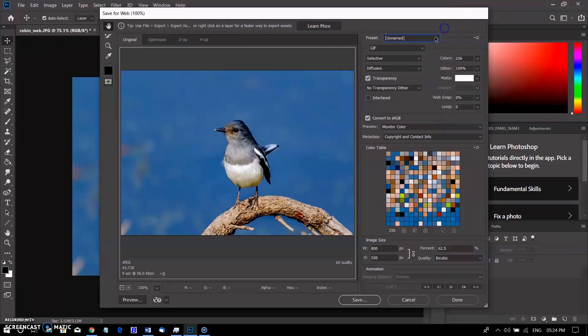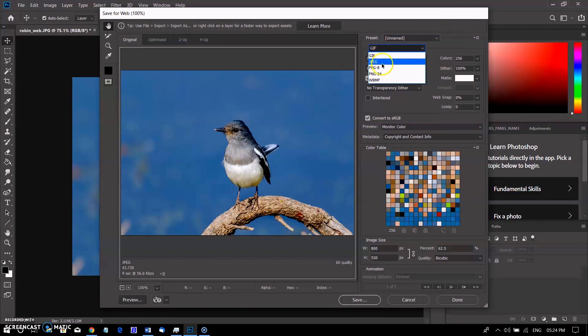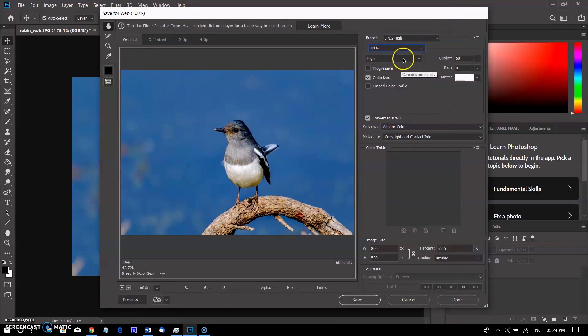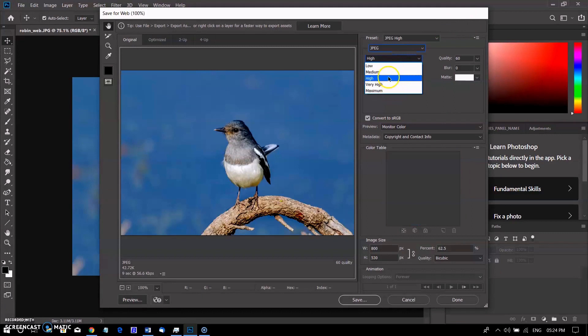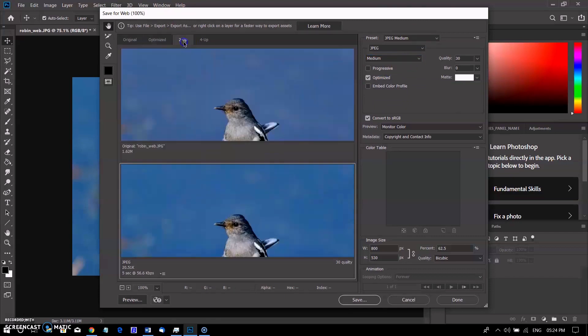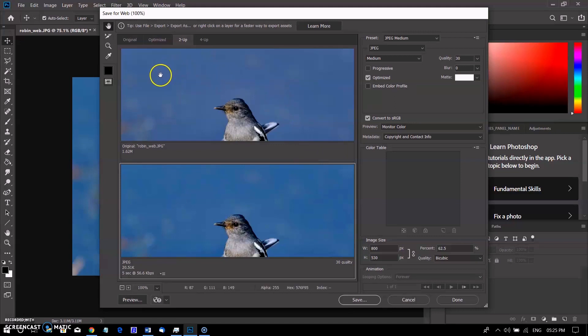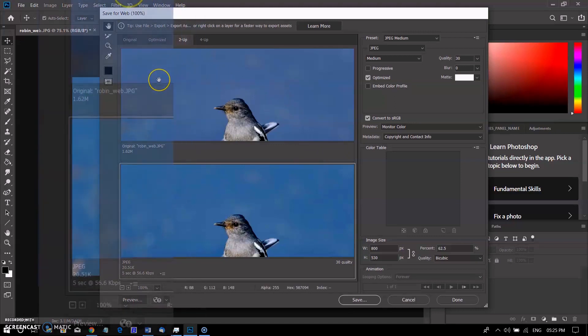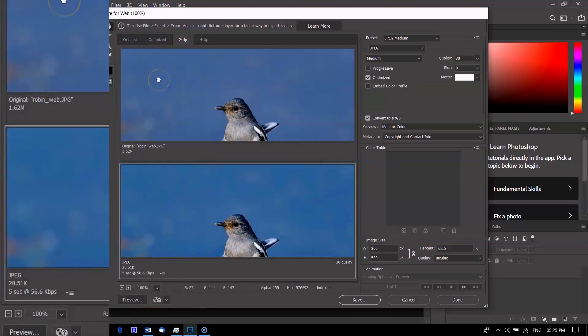Save for Web allows you to choose from a few web-safe file formats. Most of the time, you will use the JPEG format for photographs. PNG-24 will keep the full quality of the image, whereas PNG-8 is mainly used for graphics and illustrations. If you want, you can use 2-up view to compare the original image with the preview of the new version. This is an easy way to make sure you have not lost too much quality from the original version. Note the file size in the bottom left corner of each preview window.